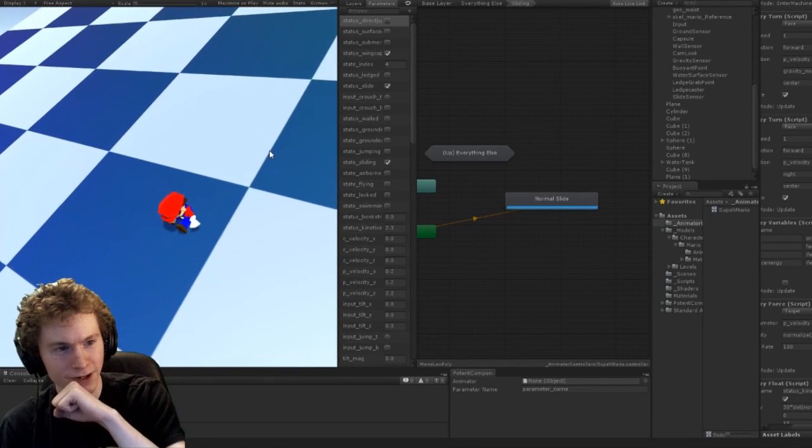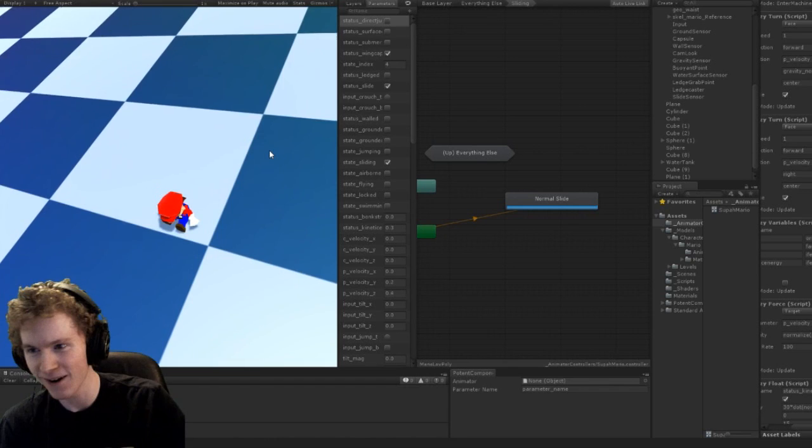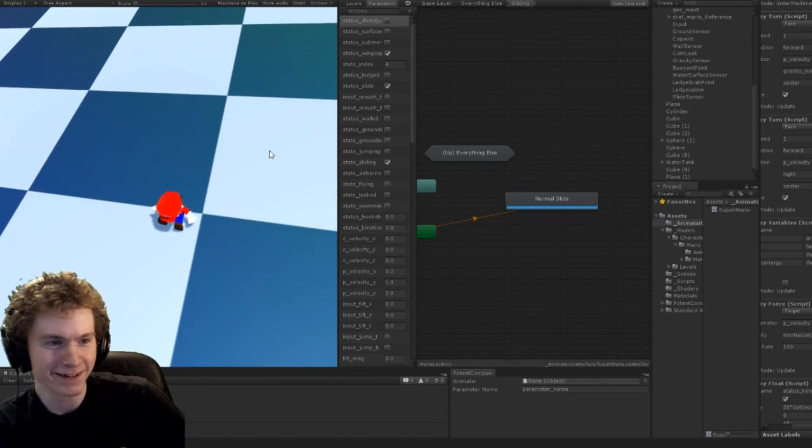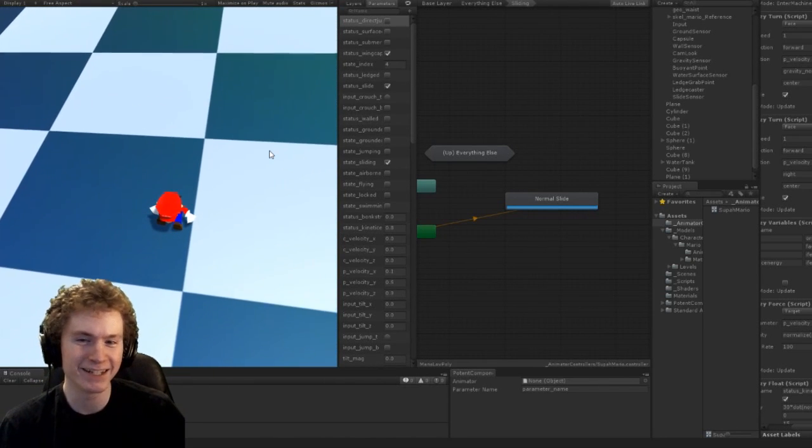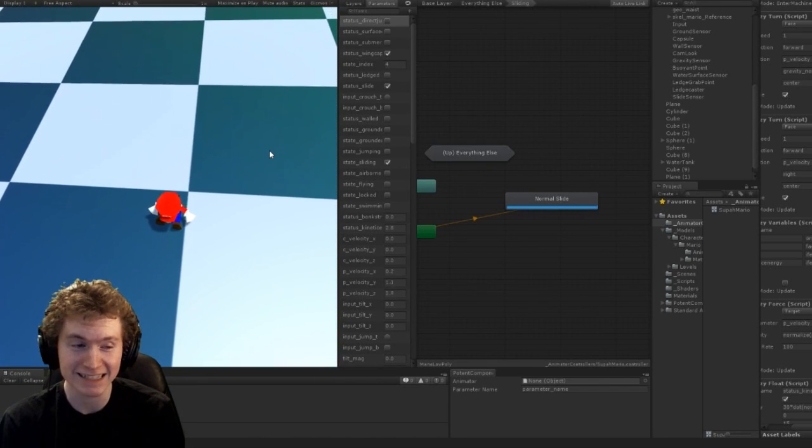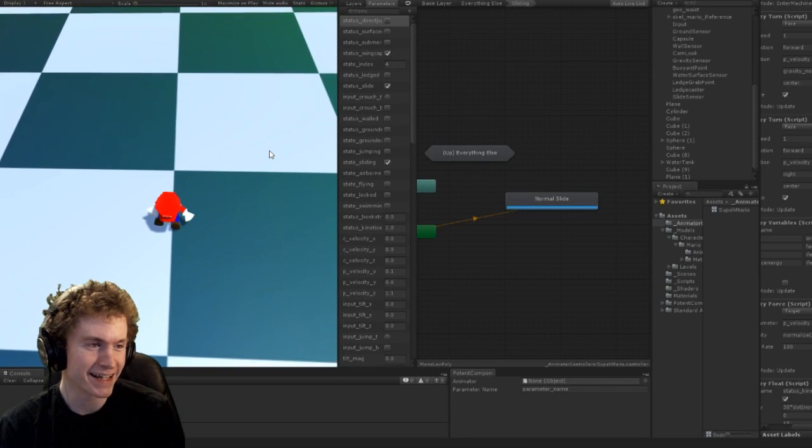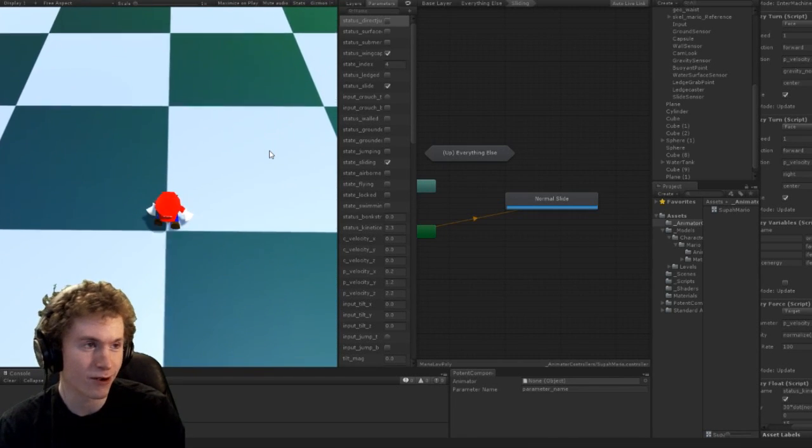And then back to... oh, no, Mario, Mario, Mario. Okay, he really wants to slide backwards now, and that's okay, there's nothing wrong with that.